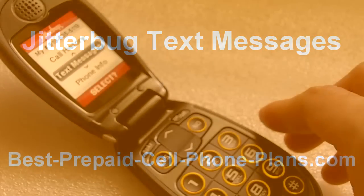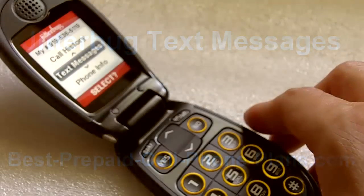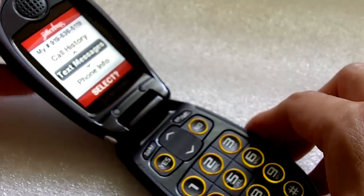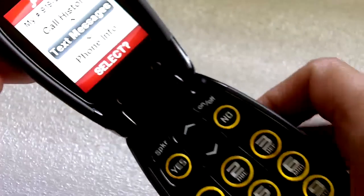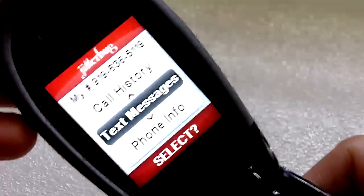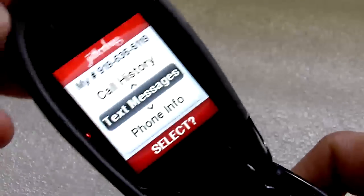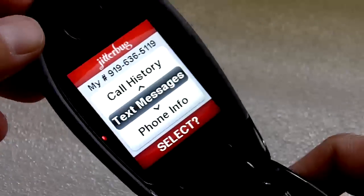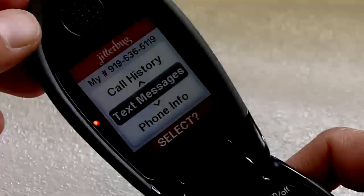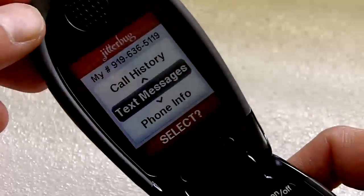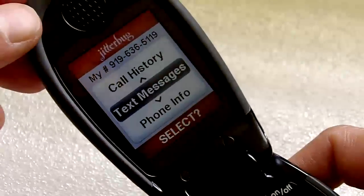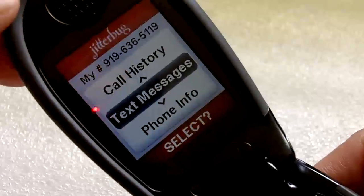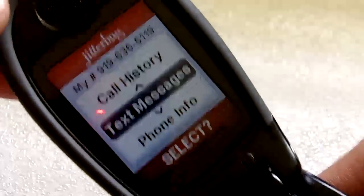Hi, this is Shambhu and in this video I'm going to go over the Jitterbug text messaging feature. This feature does not come activated on your phone, so you do need to call up Jitterbug customer service and ask them to activate it.